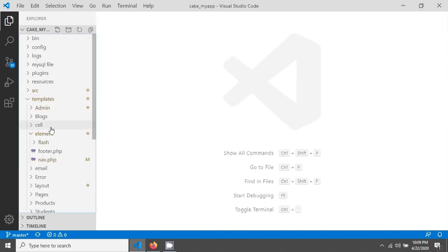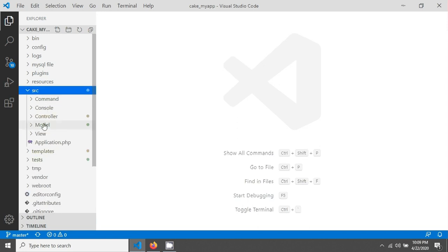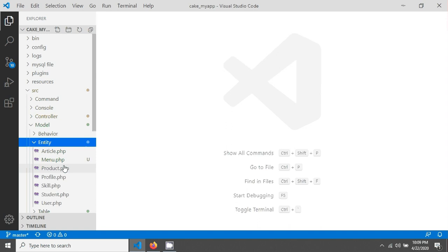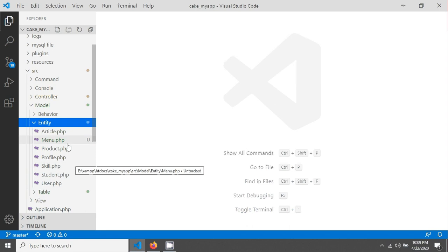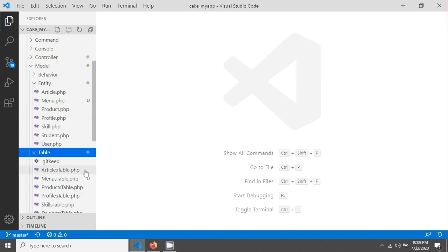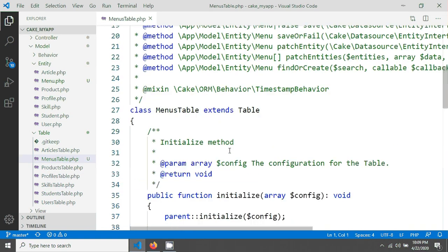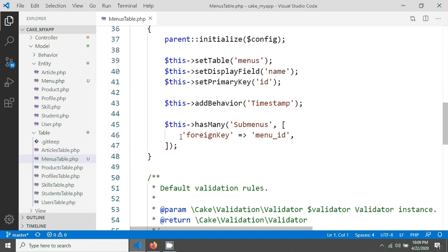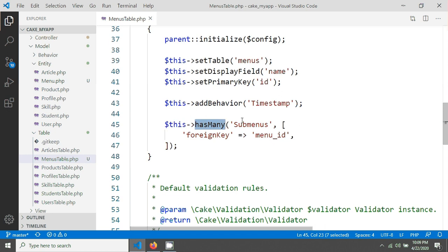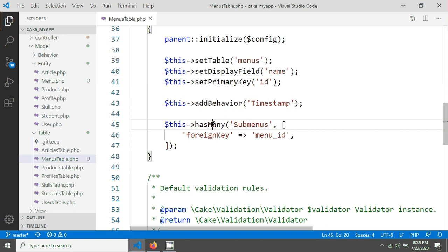Going into my source, in the model and entity folder I can see menu.php has been created. In the table folder I can open the menus table file. It has automatically created a hasMany association with submenus, using menu_id as the foreign key.